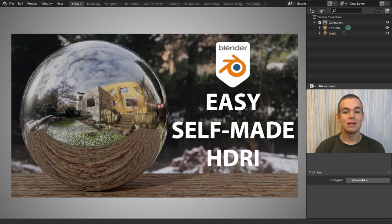In today's video I want to show you how to create custom HDRIs with your smartphone. Let's get started.